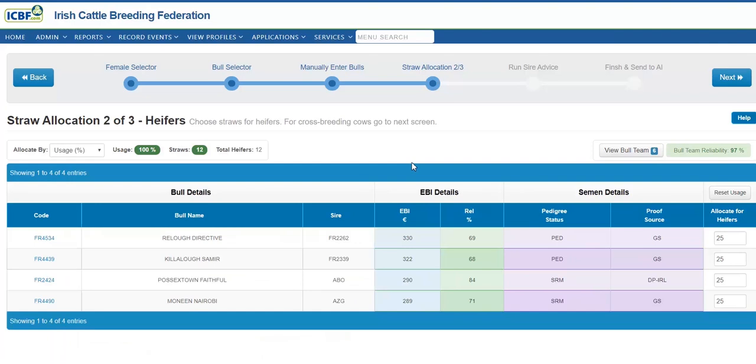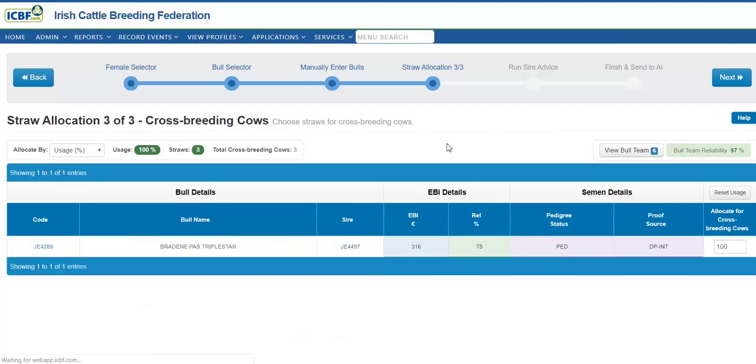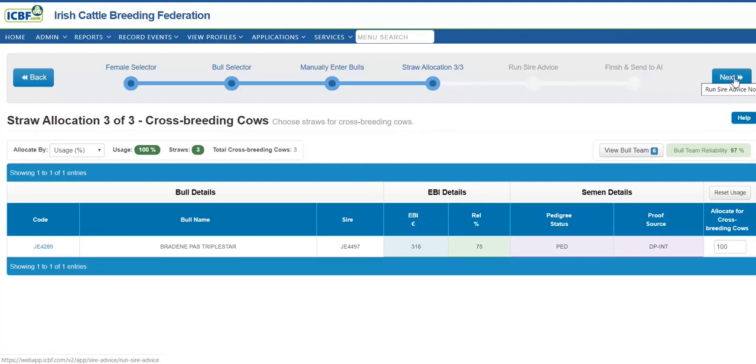Again, the same situation is the same for heifers. The bulls are divided equally across the herds. And again, I can alternate between dividing the straws via percentage usage or number of straws. As I had identified females to be used for crossbreeding, here my crossbreed bull is identified and I can proceed to the final stages.